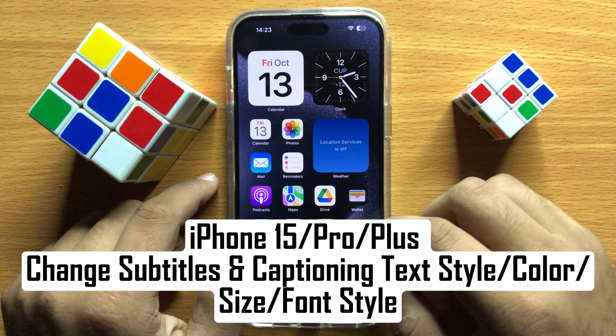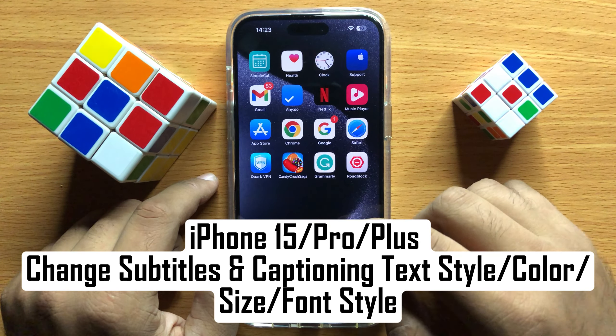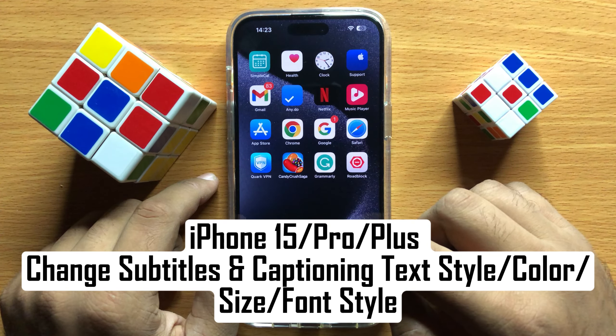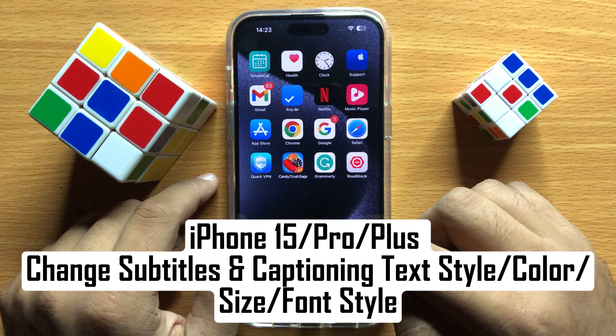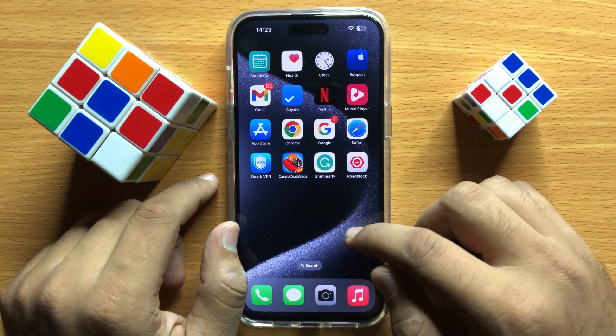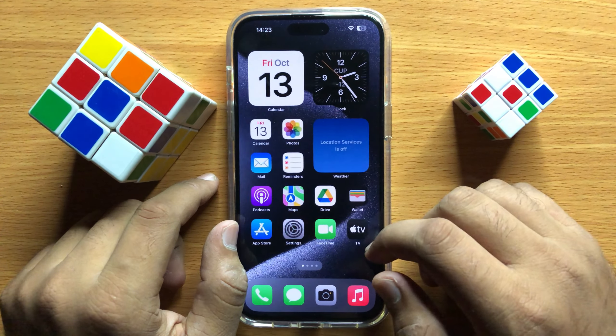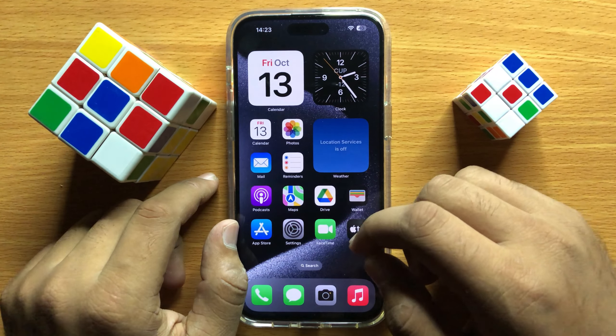Hello everyone, in this video I will show you how to change subtitle and captioning text style, color, size or font style in iPhone 15 Pro Max.